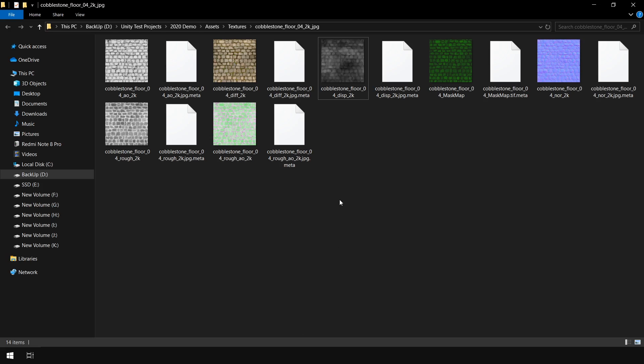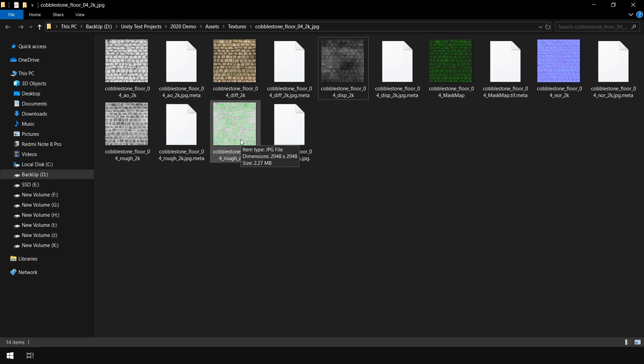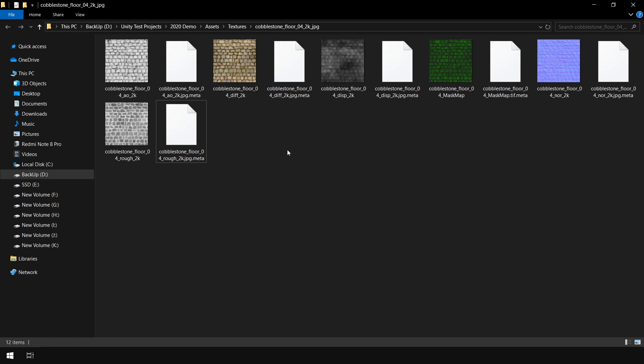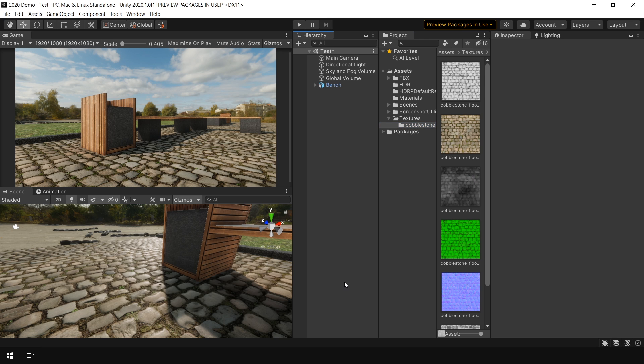Now here you can see we have some additional texture maps such as this displacement map which we will see in a minute. And we also have a roughness plus AO map which is I think used by other render engines such as Unreal. So for now we don't need it. So you can delete this one. And let's see how we can use this displacement map. So I again jump back to Unity.